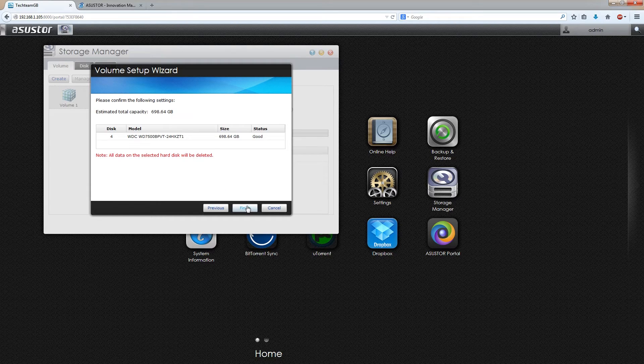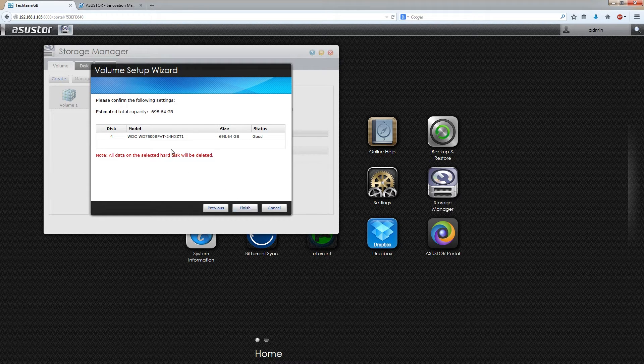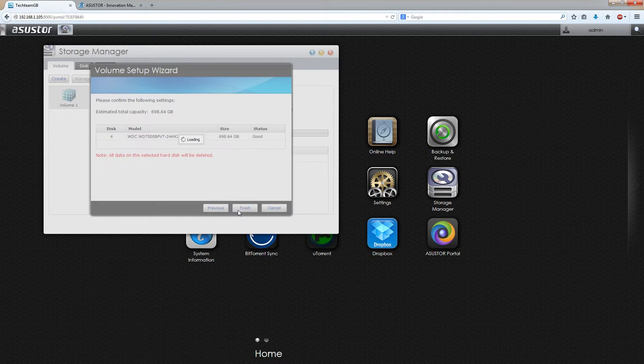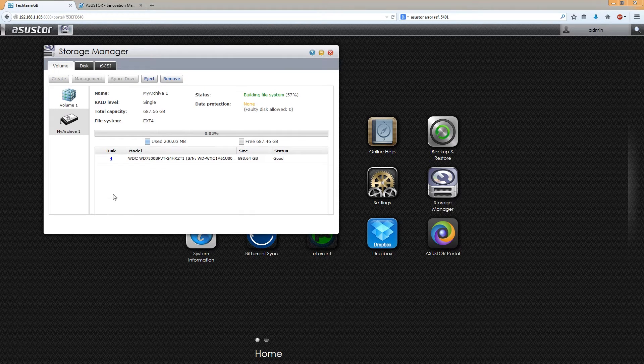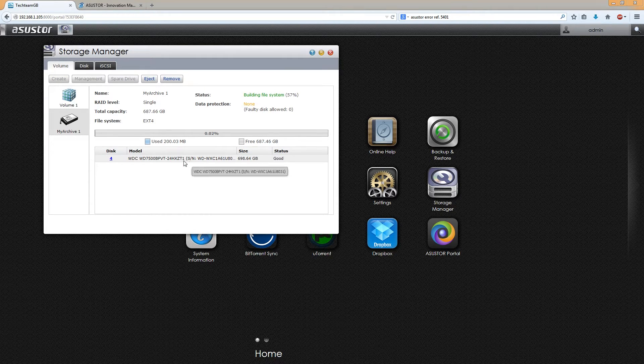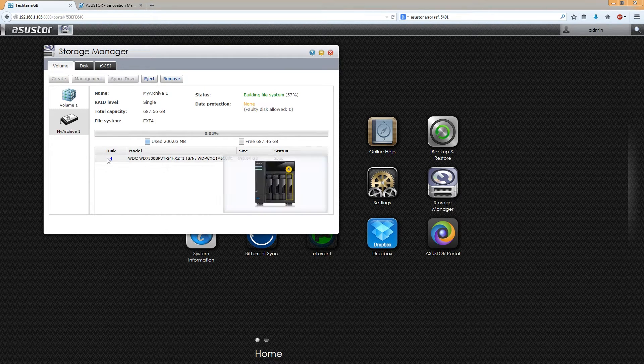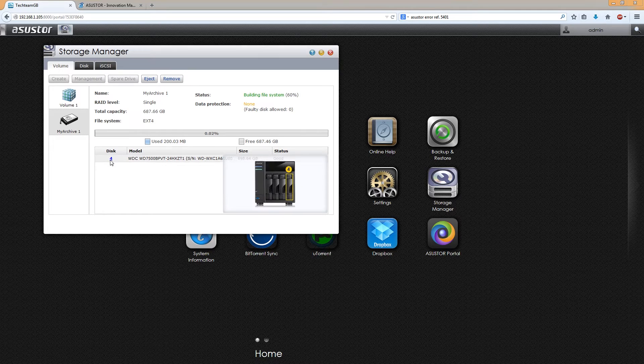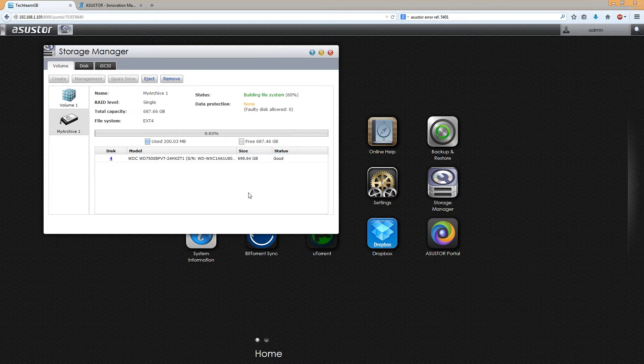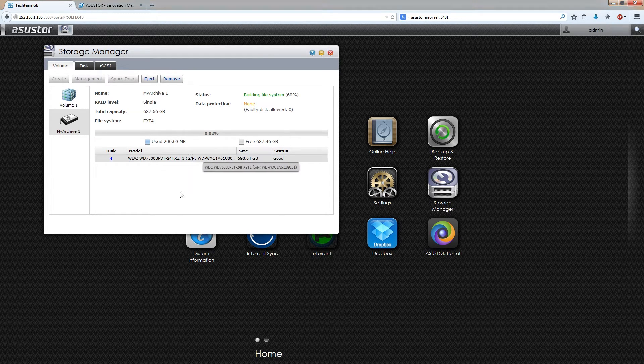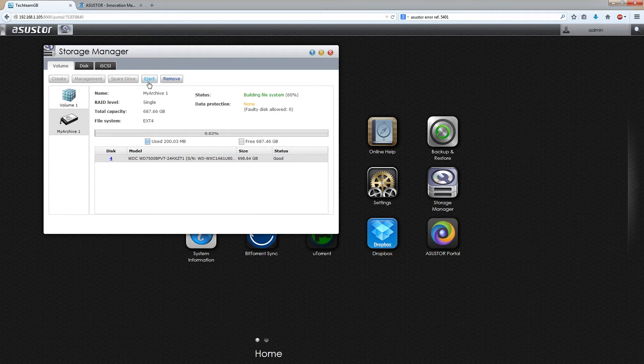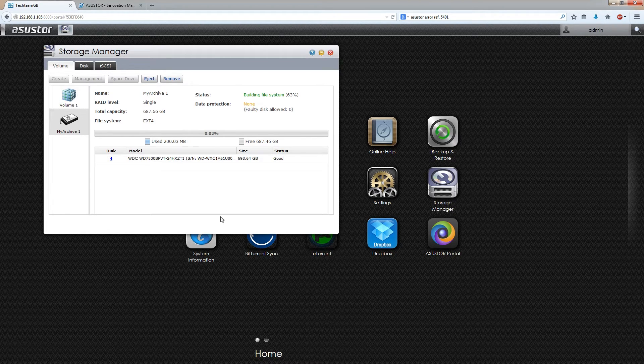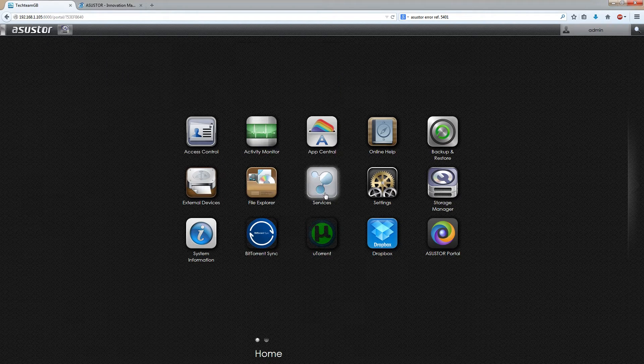And then once it's created you'll see that there's a new volume which is the MyArchive volume in the fourth drive bay in this case, but generally speaking the drive bays that you want to use for a MyArchive is going to be your third and fourth if you have a four bay or just your second if you have a two bay.